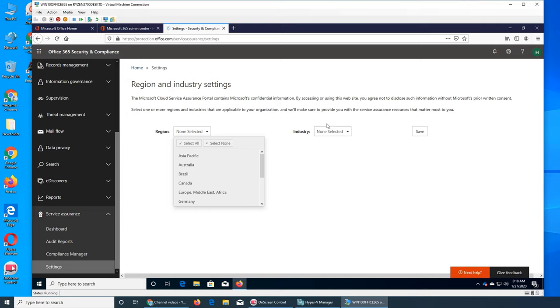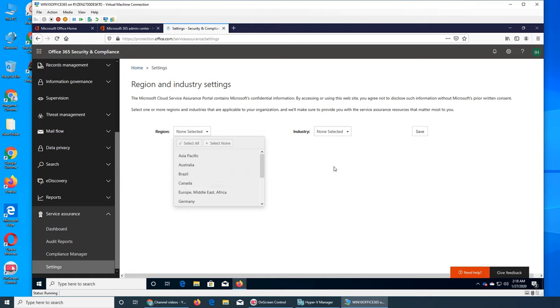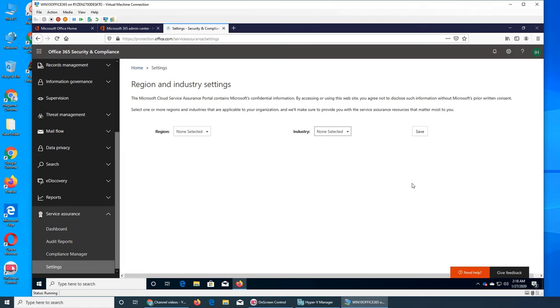There is no confidential information here, so I'm going to just show this screen. You can select a country, you can select the industry, and save it as a setting for what your organization is about. Then Microsoft will make sure that you comply with the laws, rules, regulations, and policies of that country regarding that specific industry.